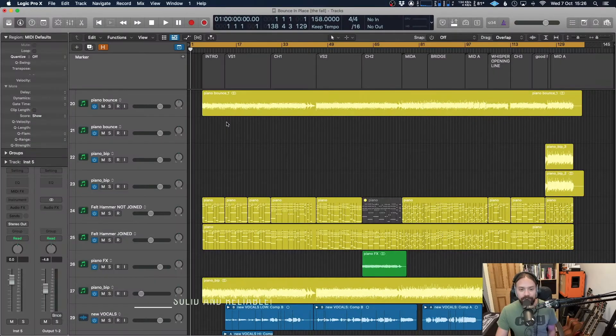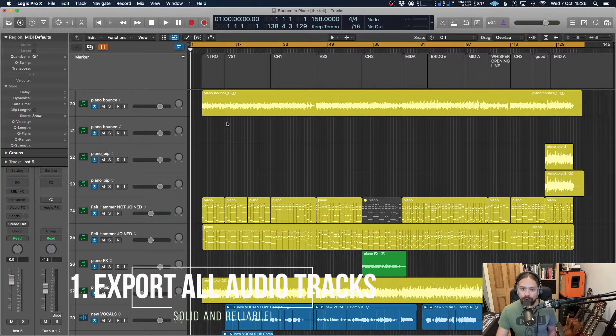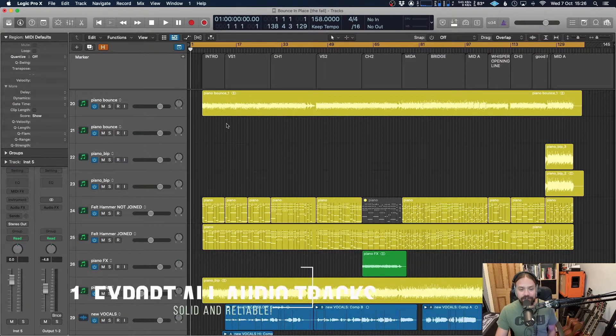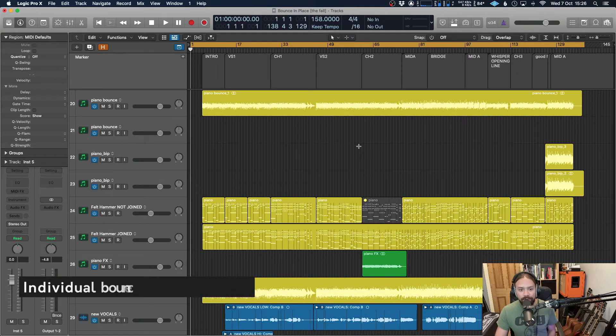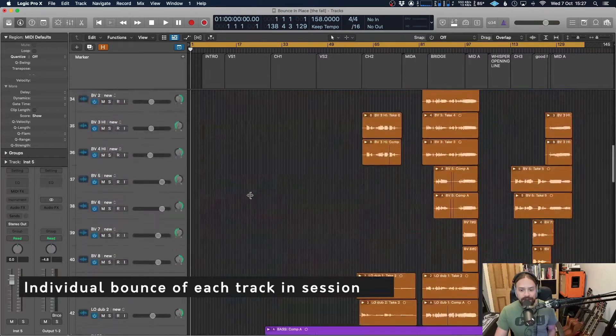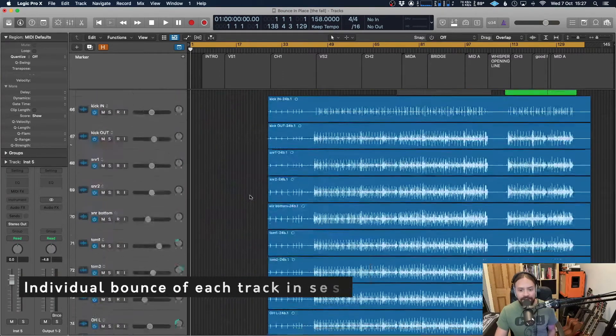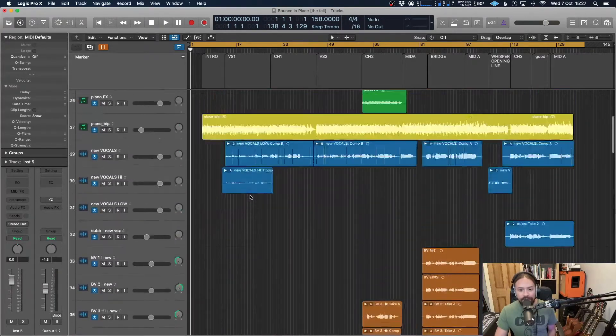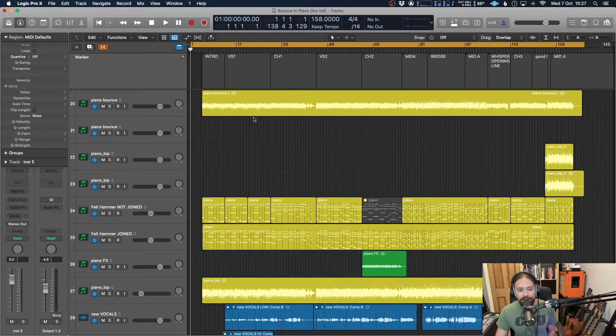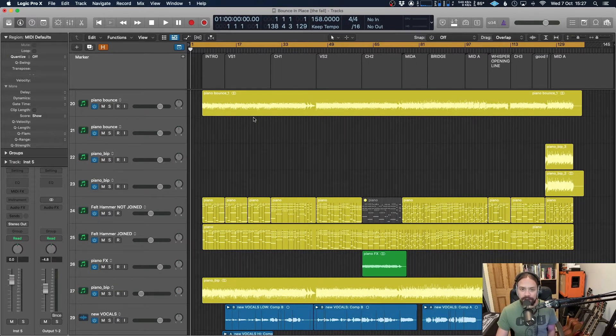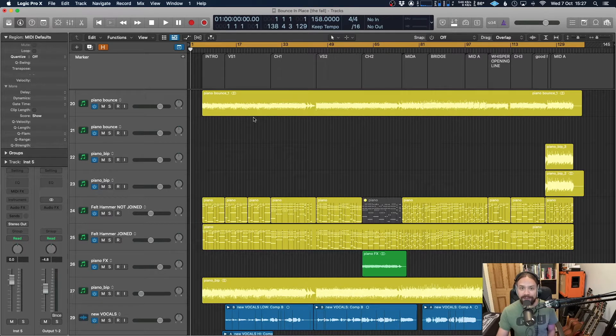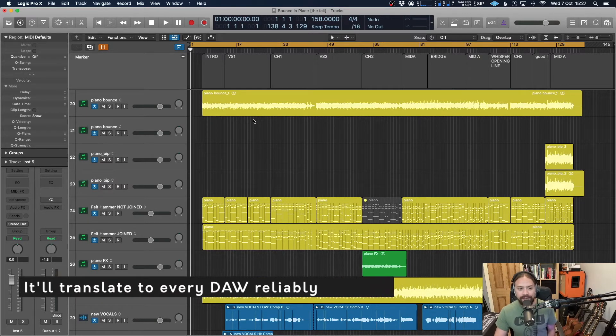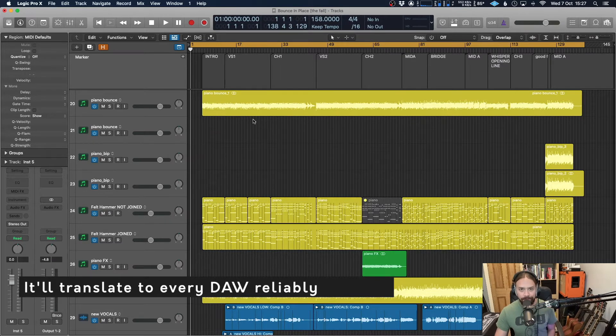So the first way is done by doing the export all audio tracks feature. Essentially, it's going to take an individual bounce of every single track that's in your session. As you can see here, I've got a whole bunch of tracks, a mixture of audio and MIDI. This is generally the way that I use the most, especially if you're taking it into another DAW to mix or sending it off to another mixing engineer. It's the most reliable method, and it's going to translate to every single DAW without a problem.